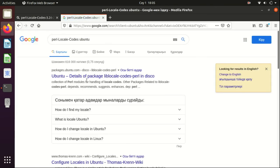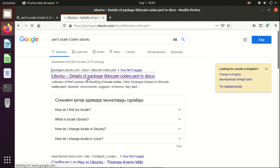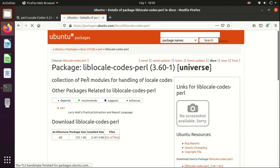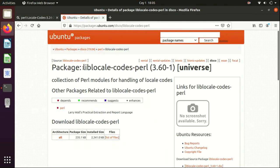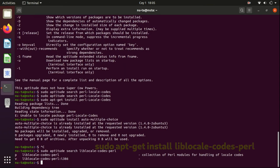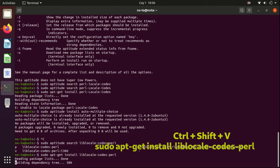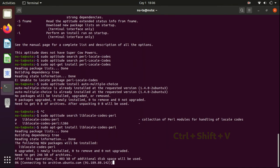Okay, so I guess we have this special lib-locale-codes-perl. Let's install it: sudo apt-get install, and paste it.